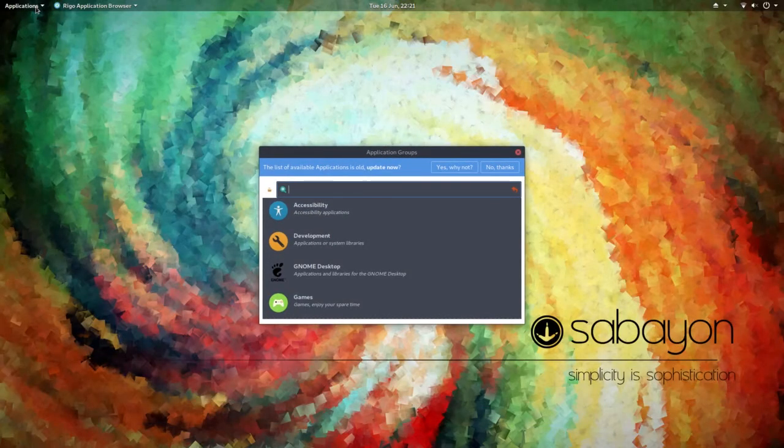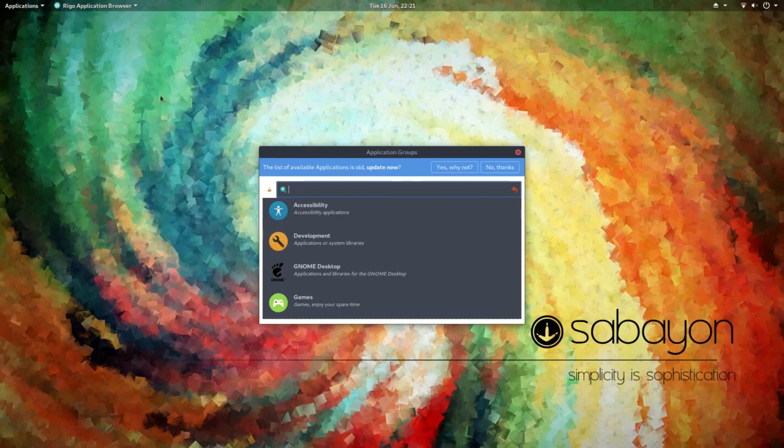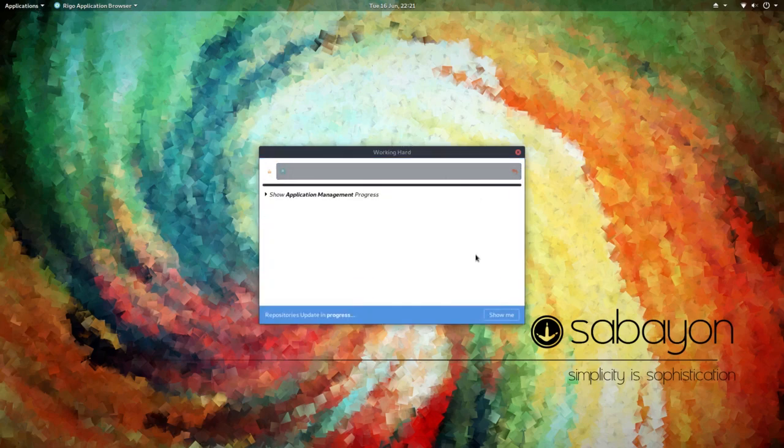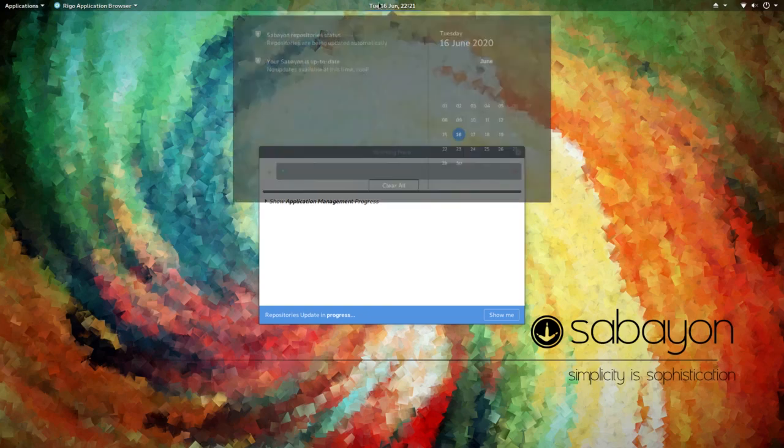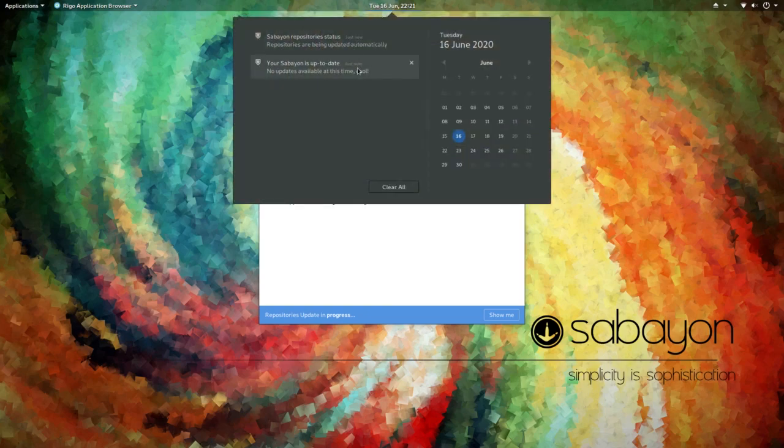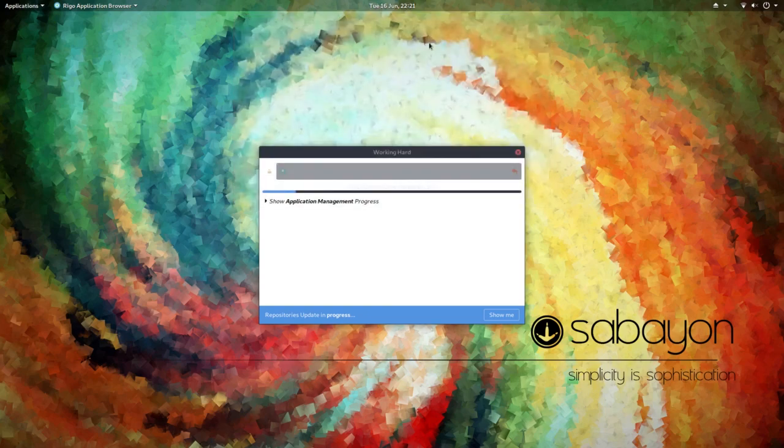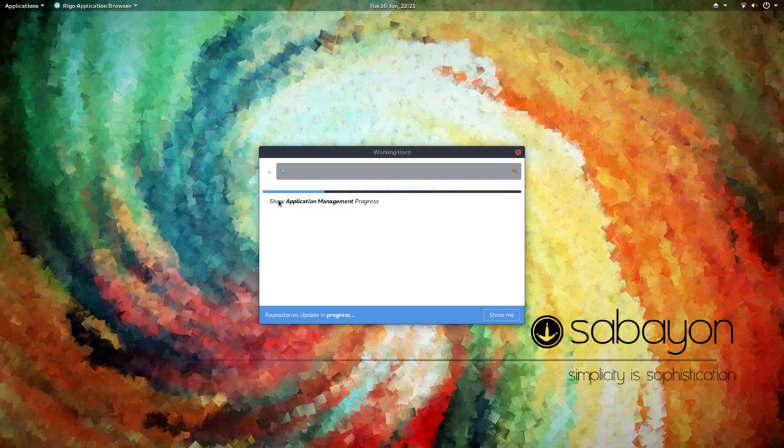Now try not to laugh, but Sabayon Linux is a beginner friendly distro. And what's up with everyone trying to make all of these beginner distros, what is that even supposed to mean? I guess to make things more friendly, Sabayon has its own set of custom tools.